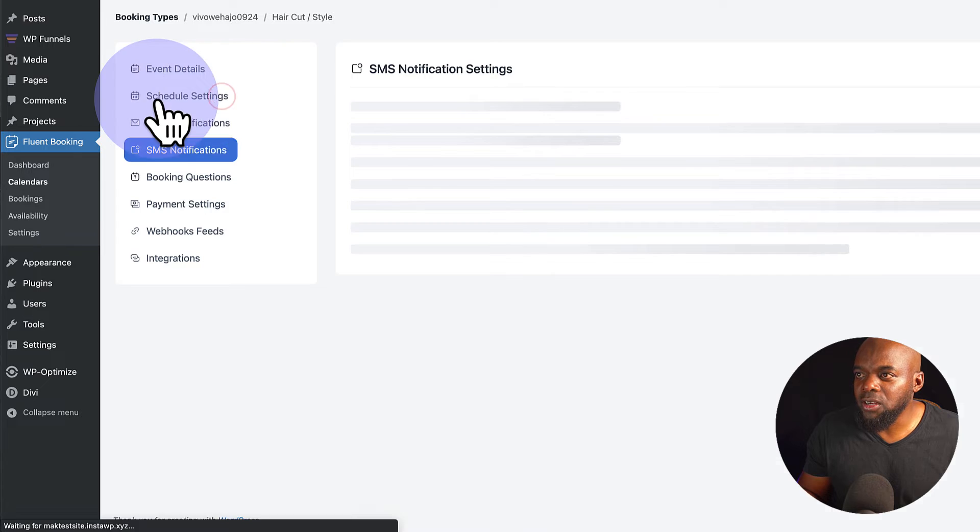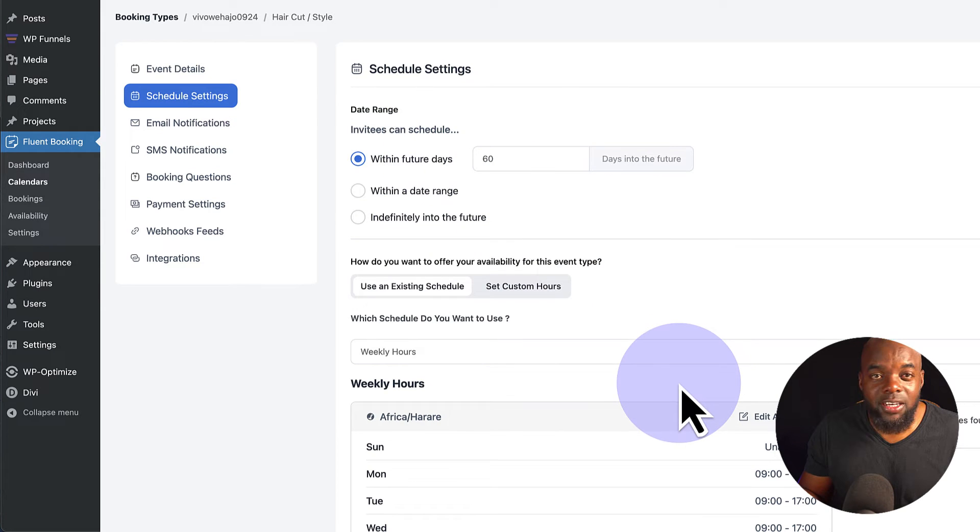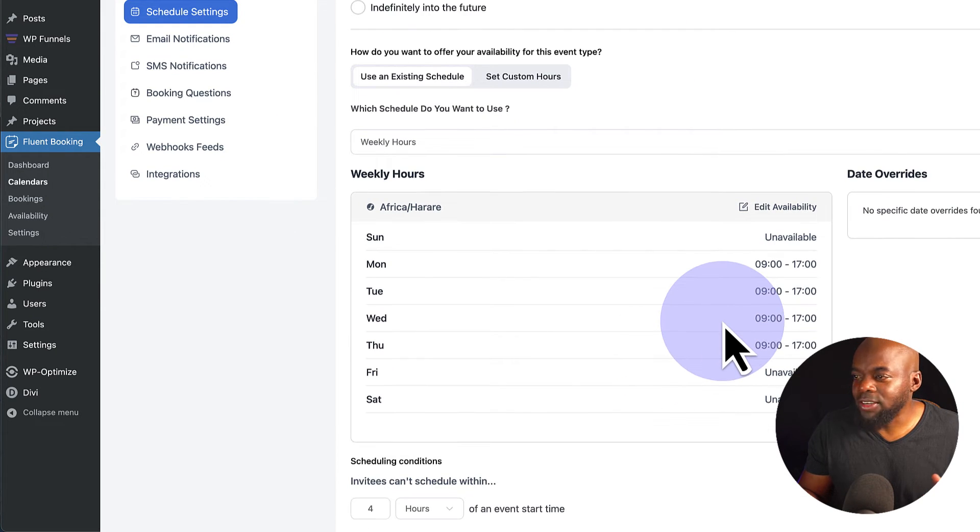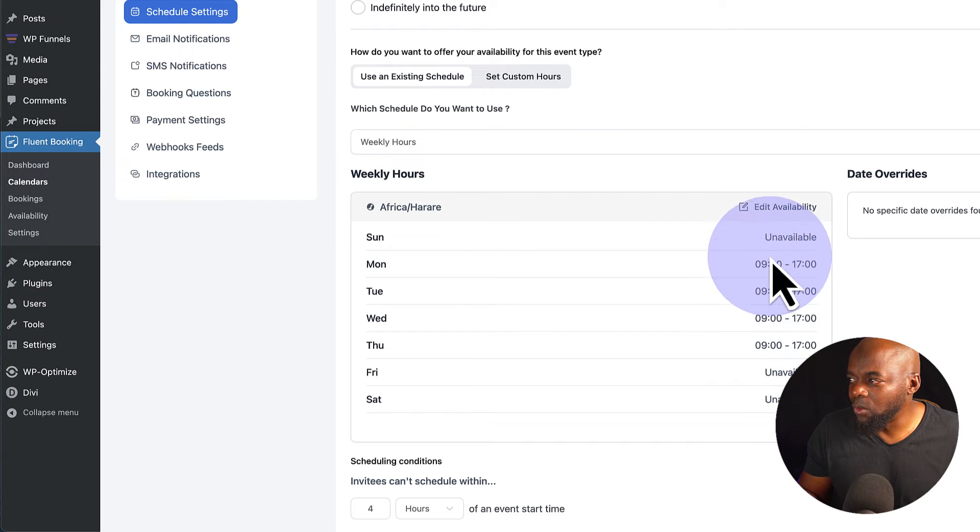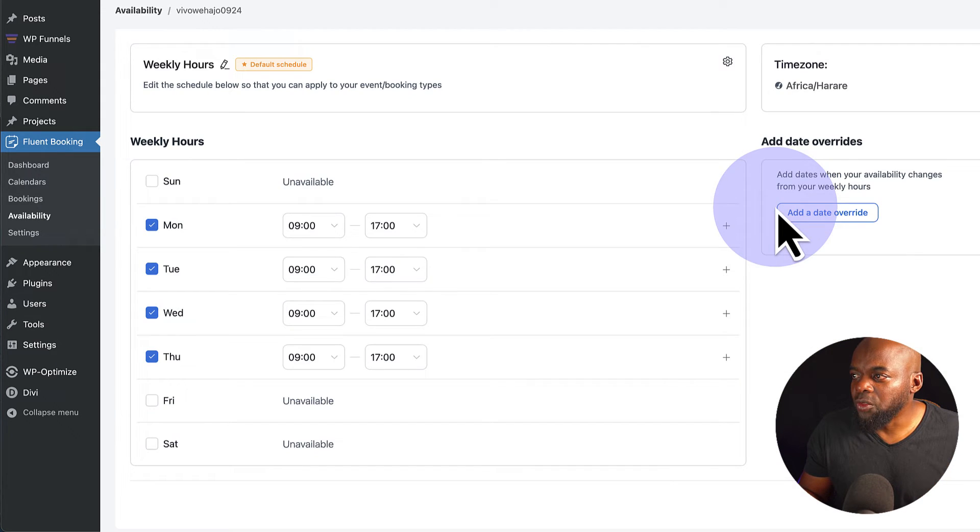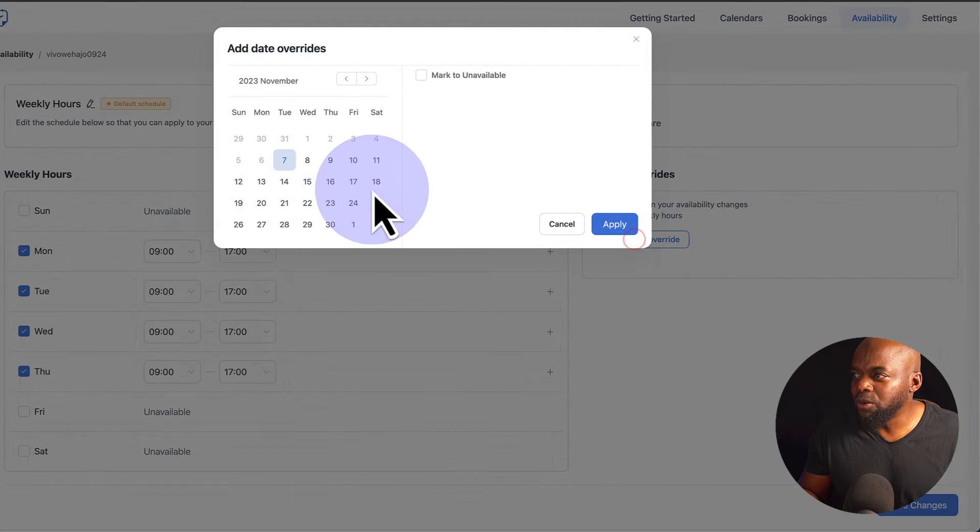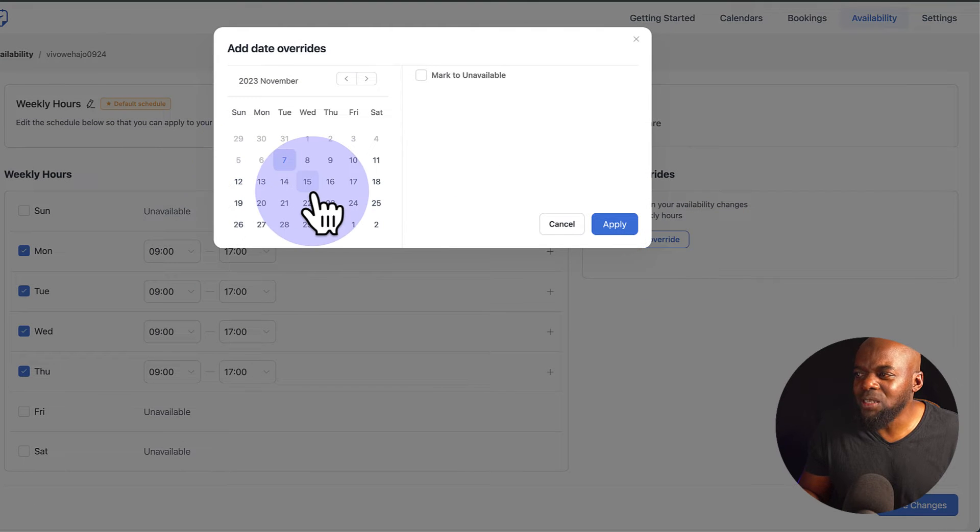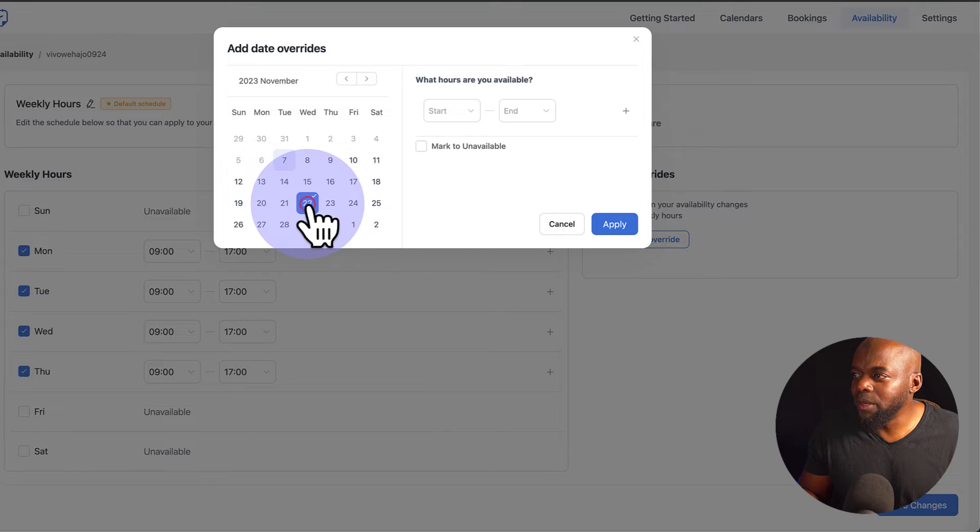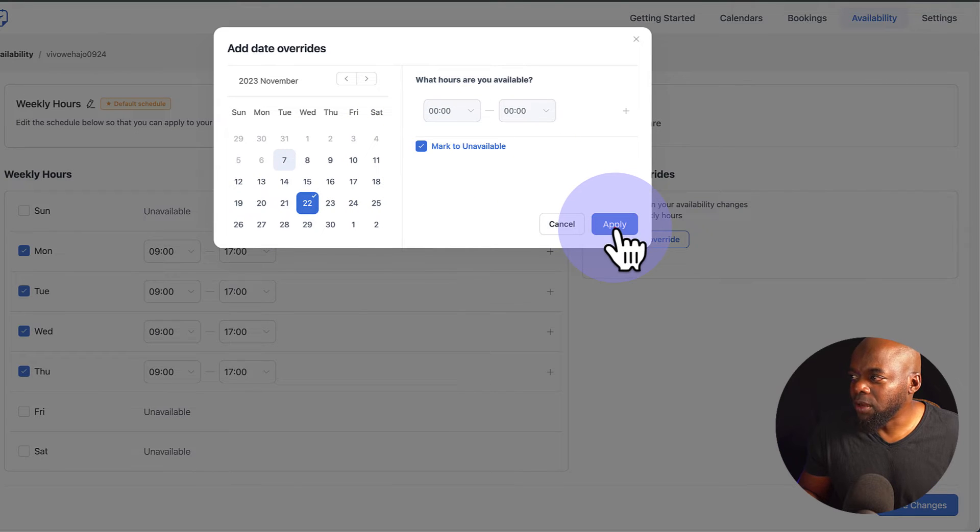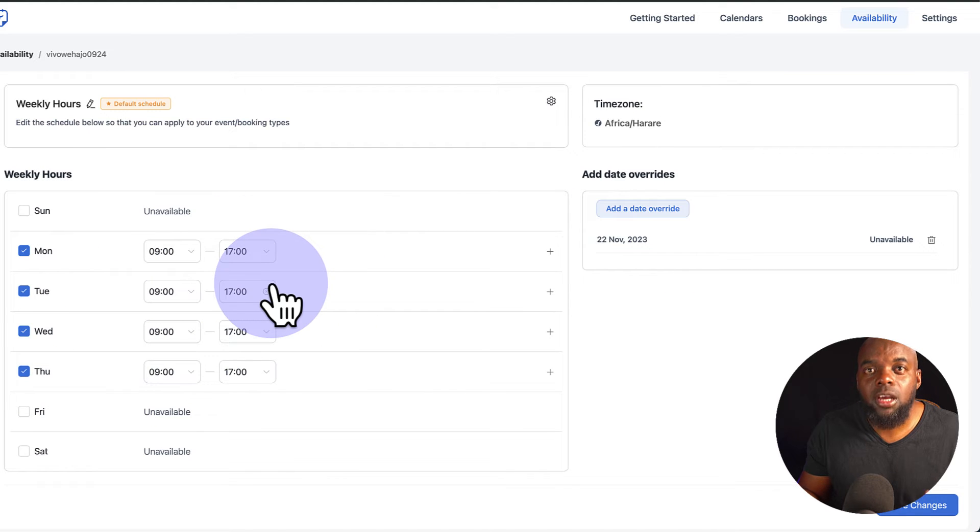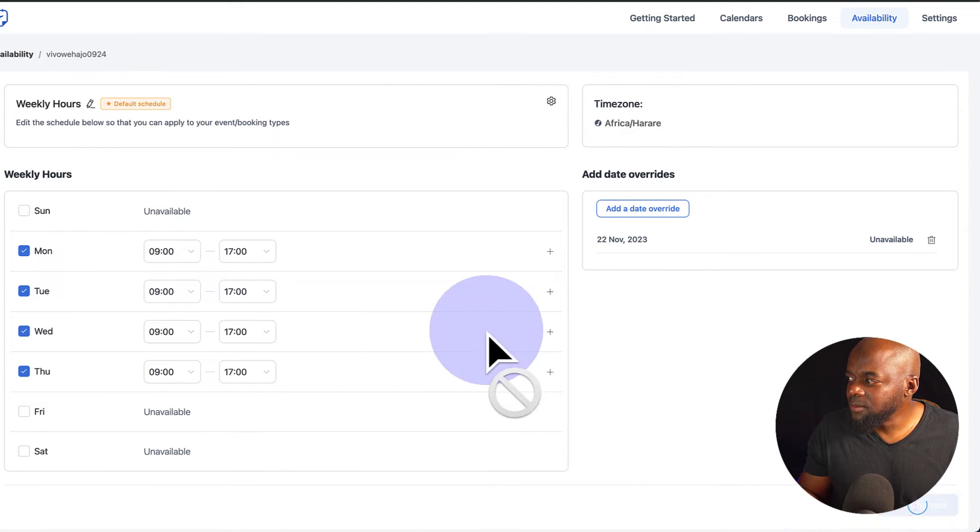So here we have our schedule settings. This is where you can go in and further adjust this if you want to. You can actually override any dates that you want to override here by clicking on Edit Availability. So this is where you can go in and add a date override. So let's say on a specific date, you're not available. Let's say on the 22nd, you can go in and select that and then mark it unavailable and then click on Apply. So now that date has been excluded from the actual calendar. So now you just want to hit Save Changes.